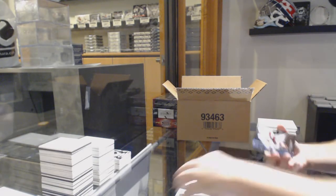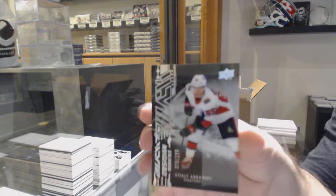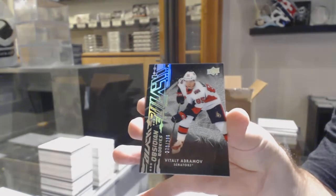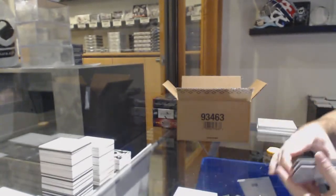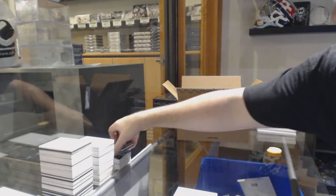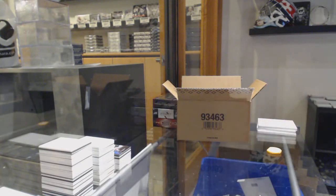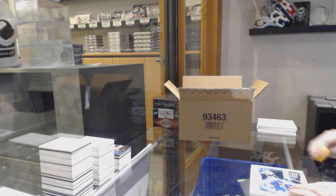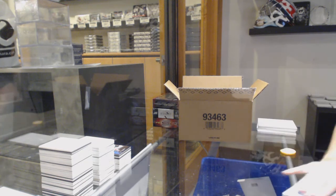And for the Ottawa Senators, the 299, Vitaly Abramov. Box 5.